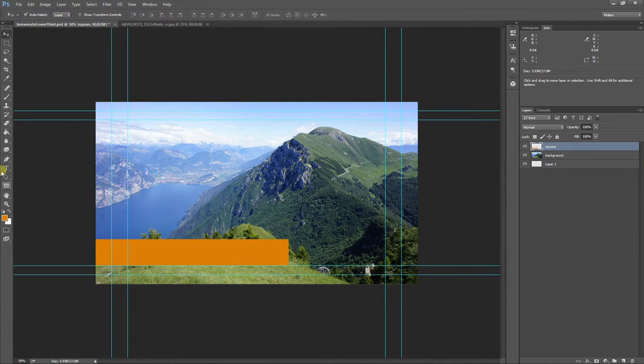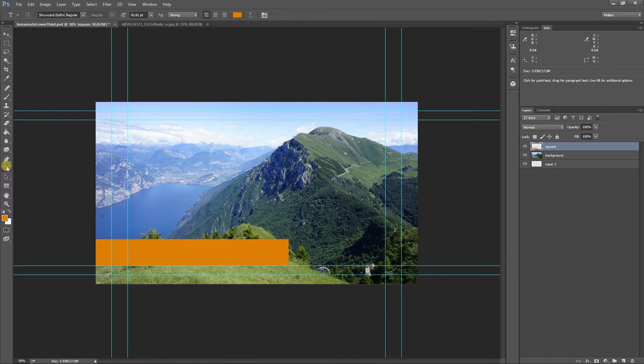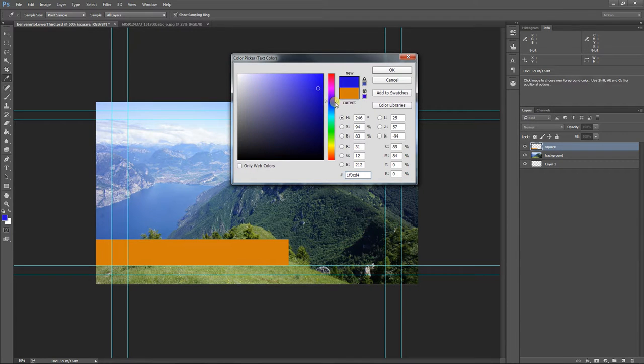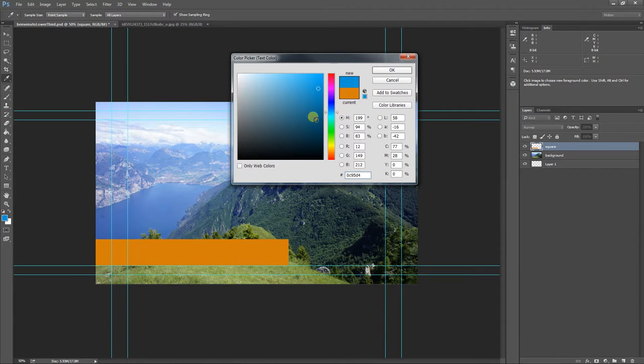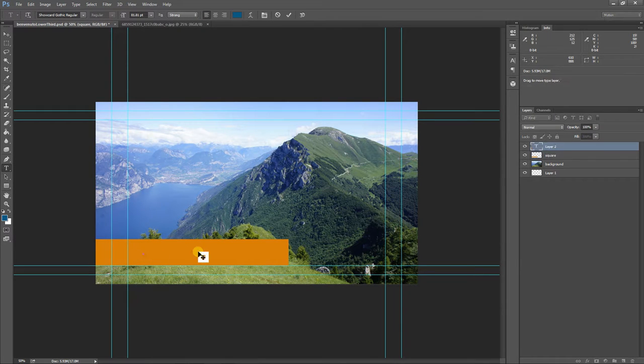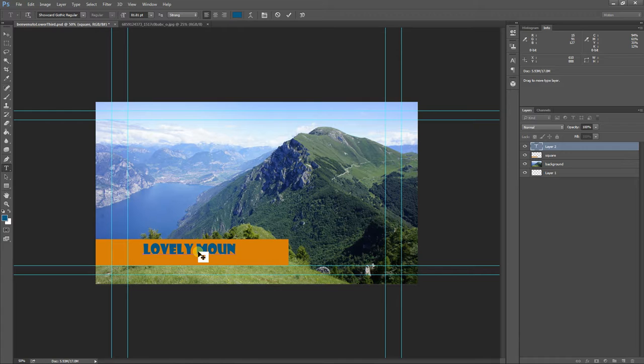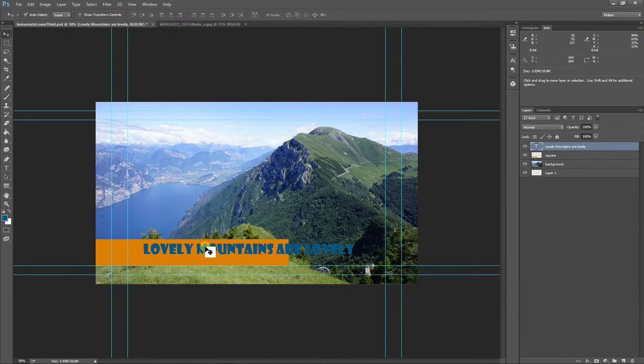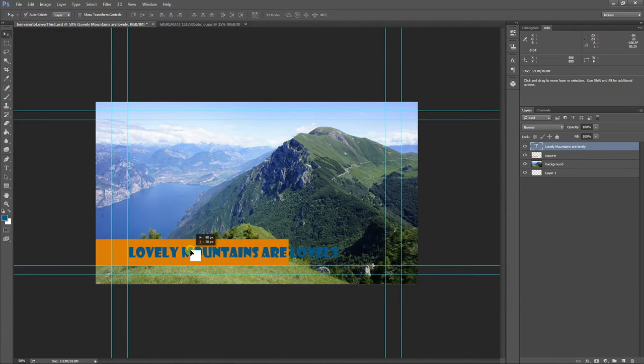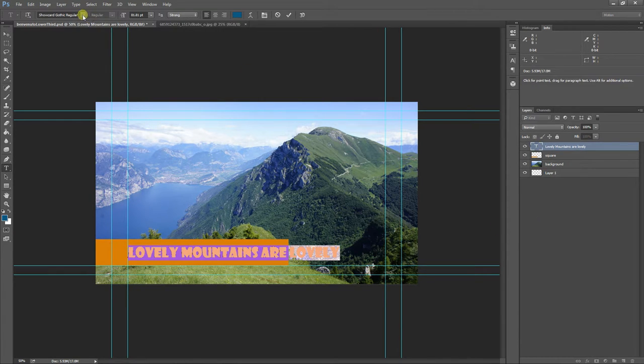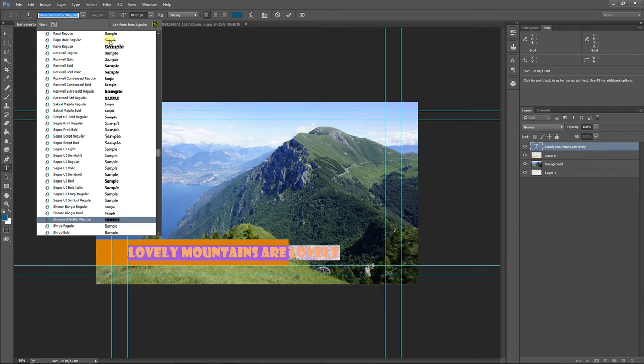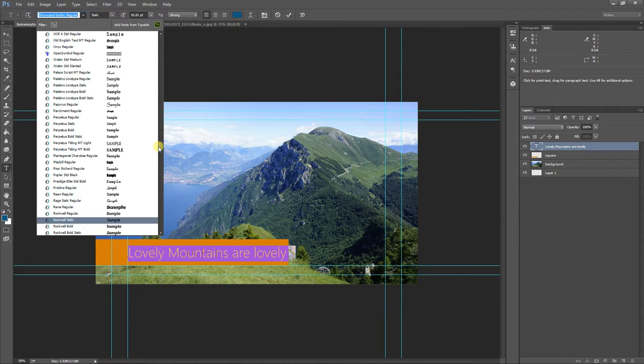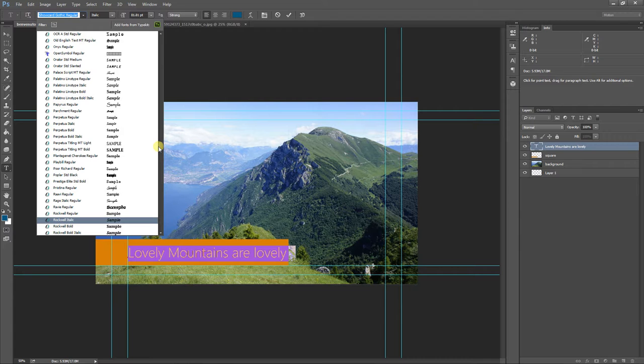And then I grabbed the text tool. And the text will default to whatever color I had before. So we've got to change that to something more useful. And when I type, it's going to make a new layer and this is definitely not what I want it to look like, but I can double click on the T here and I can change this typeface to whatever I want.